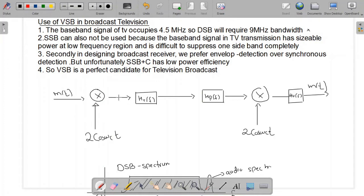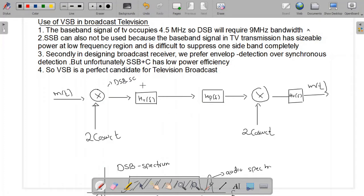This is the block diagram of the television broadcast. This portion is the transmitter side and this portion is the receiver side. The message signal M(t) is multiplied by 2·cos(ωc·t) to generate the double sideband suppressed carrier signal. With the help of two filters, HTF and HRF, we generate the vestigial sideband. The vestigial spectrum is controlled by these two filters.